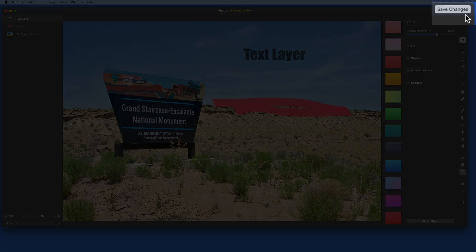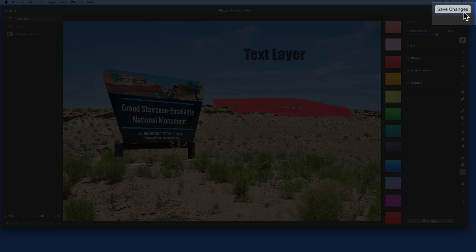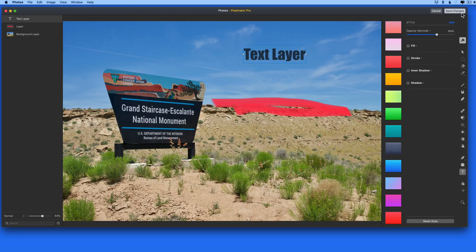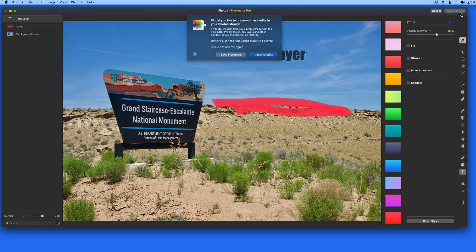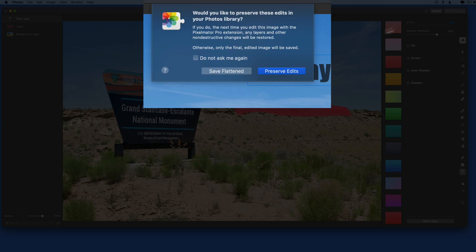The real kicker with this extension is what happens when we save the changes. Usually, any layer information would be removed when you return to Photos. But with this extension, we can choose to preserve the edits.